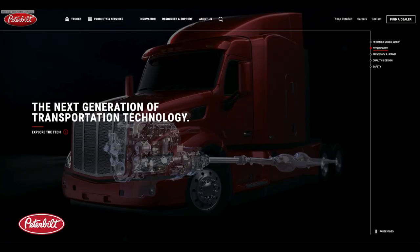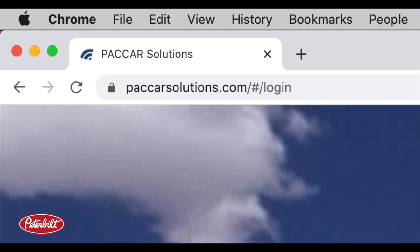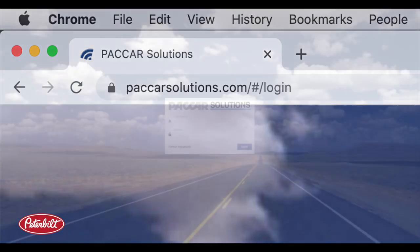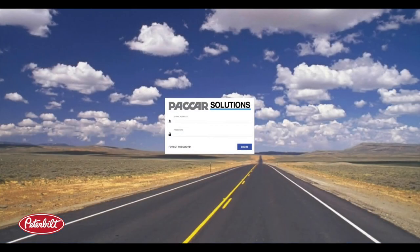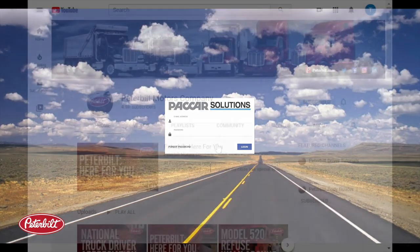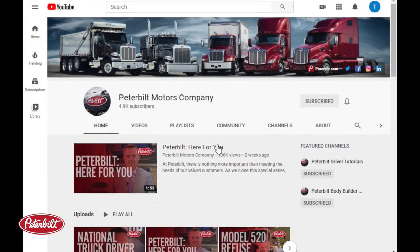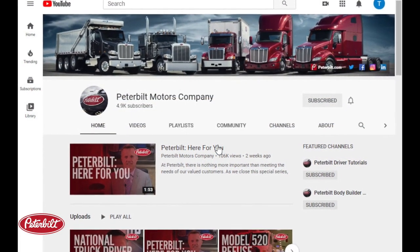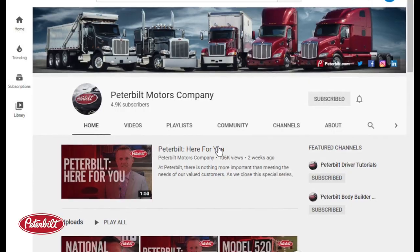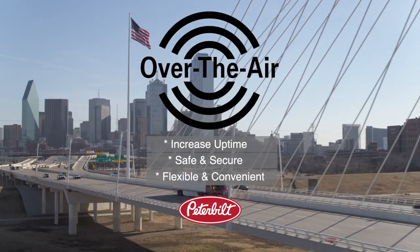For additional information, view the PACCAR OTA quick reference guide on www.peterbilt.com. You may also visit the PACCAR Solutions portal — click on your user profile and select Help for a library of instructional materials. Subscribe to the Peterbilt YouTube channel to be notified of new material that is posted. Thank you for watching.